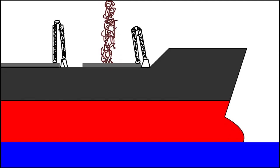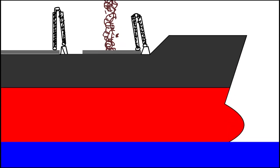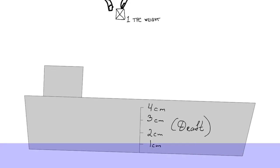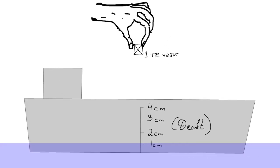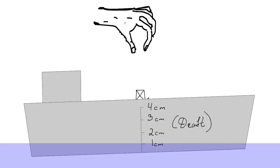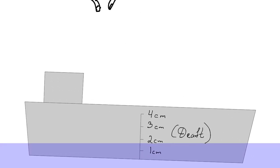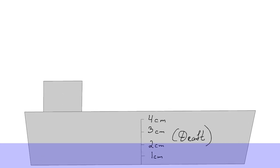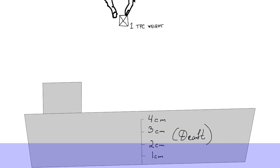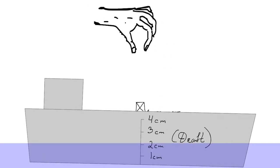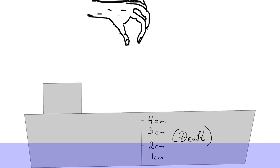When we are making cargo calculations, it is necessary to know how many tons of cargo, ballast, or other consumables like fuel or oil we need to load in order to make our draft increase by one centimeter.